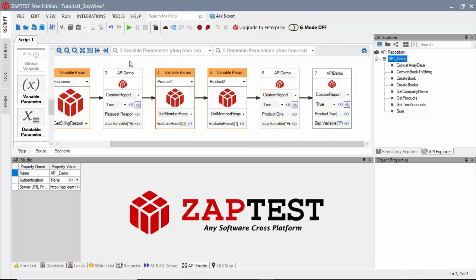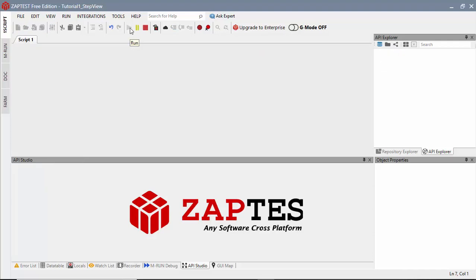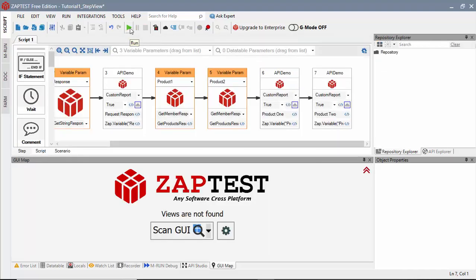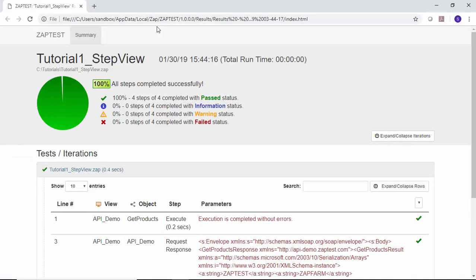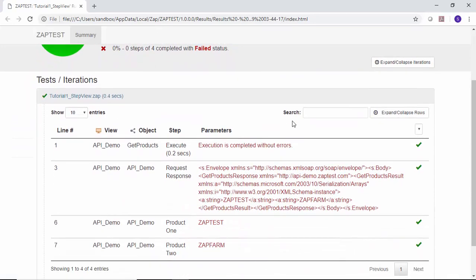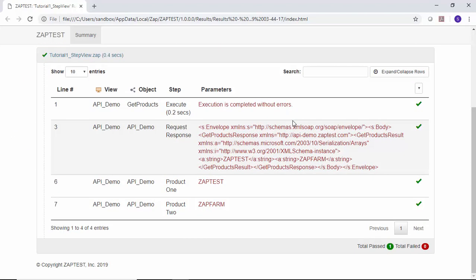We will run this test again and review the results. Product1 and Product2 steps should display correct product values.